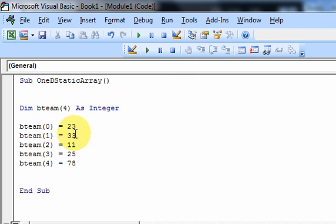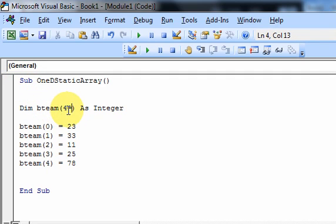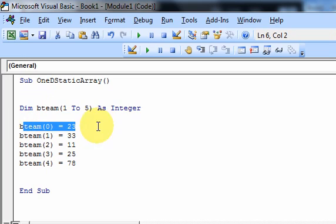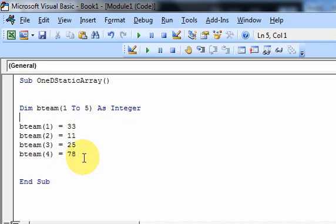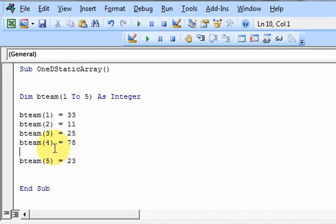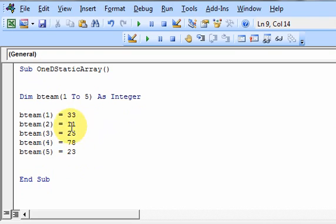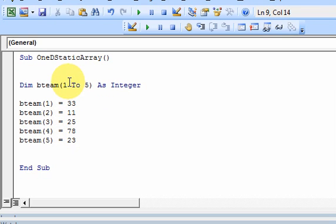Back to the indexing issue. Excel VBA gives you an option — you don't have to start at index 0. You can declare your array from 1 to 5. If you do that, the base index is no longer 0, it's now 1. I still have 5 elements, but I've changed where the initial indexing starts. This number here is called the lower bound of the array — it's the lowest index. And this number is called the upper bound — it's the maximum index.